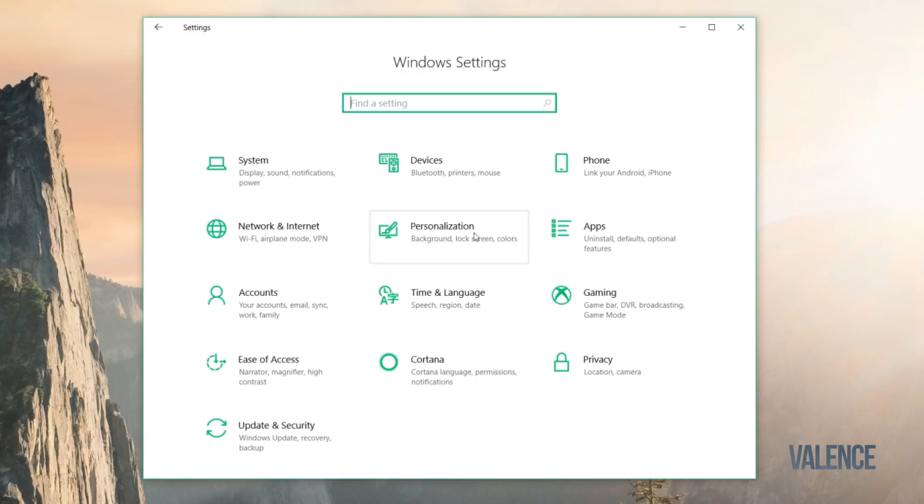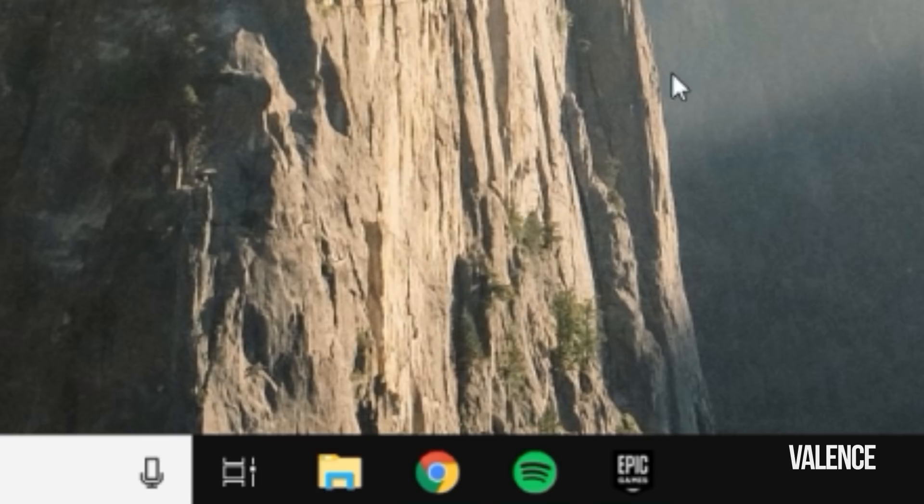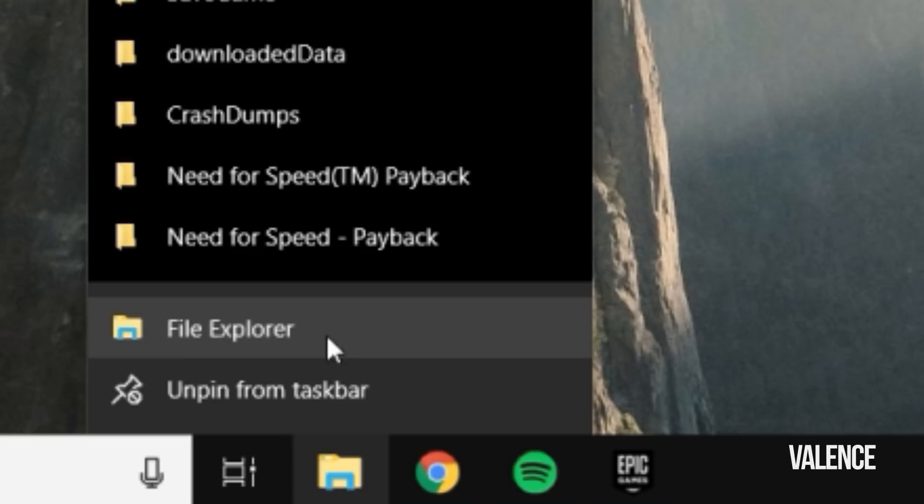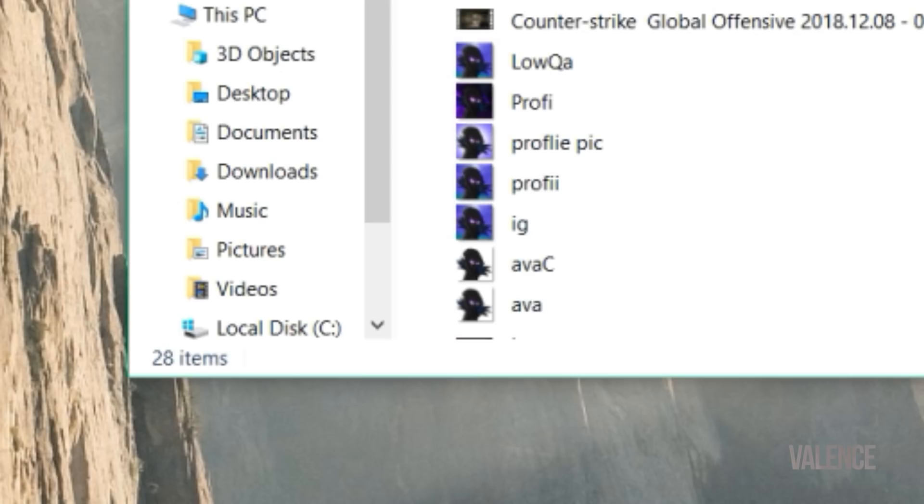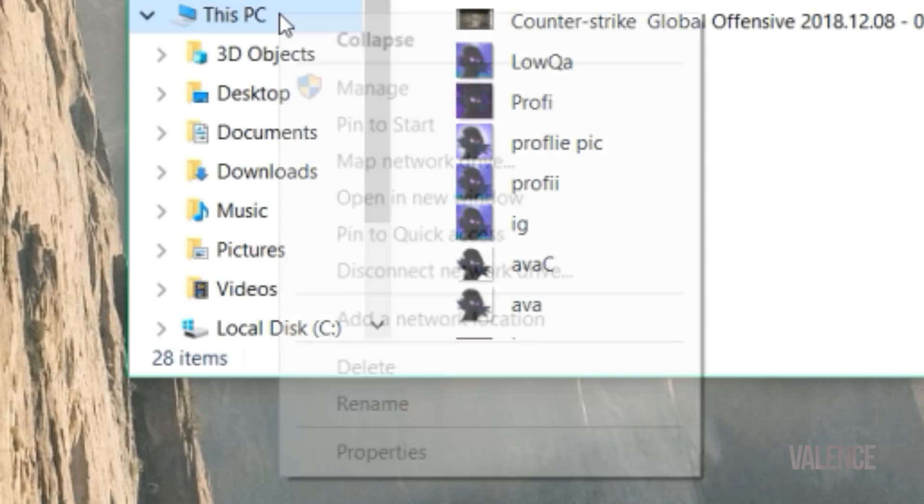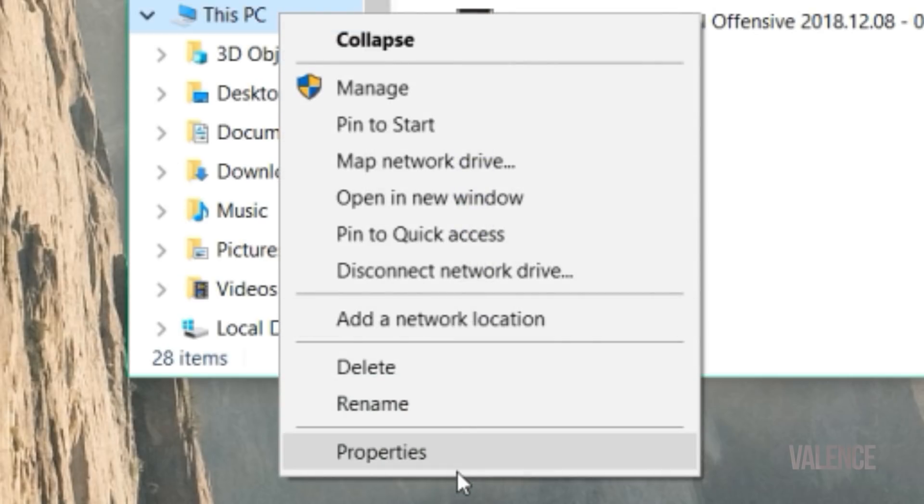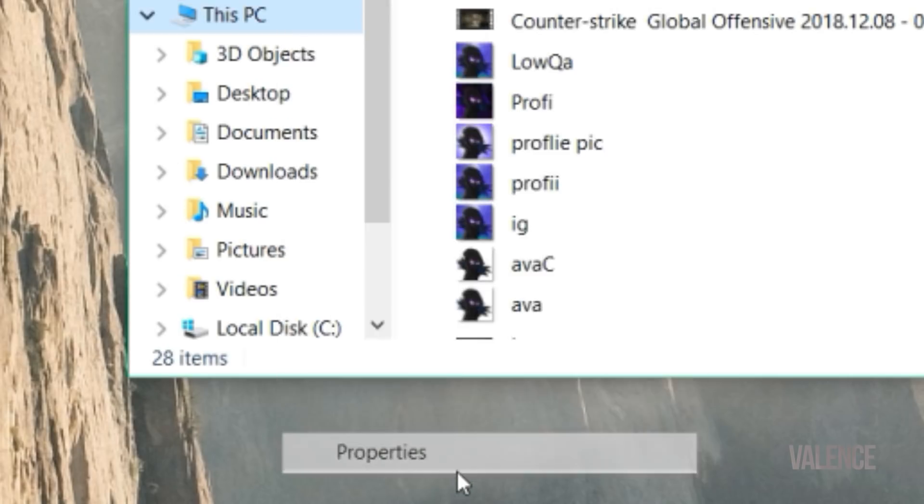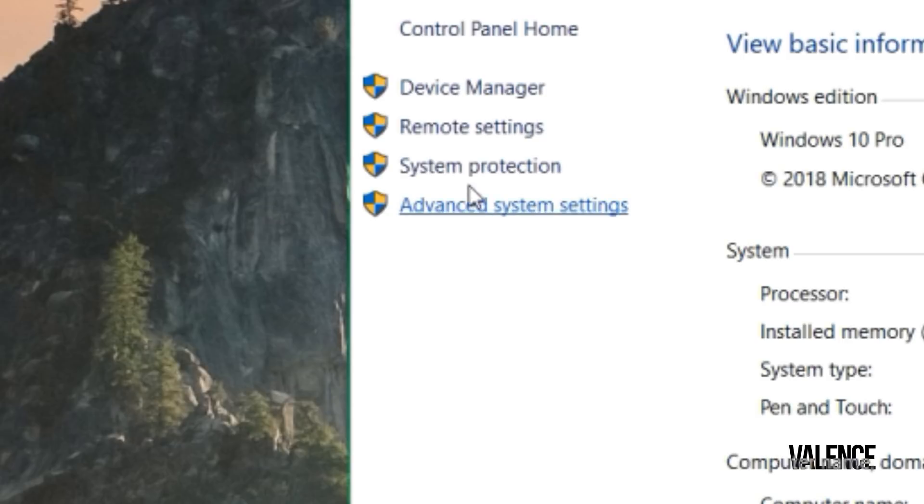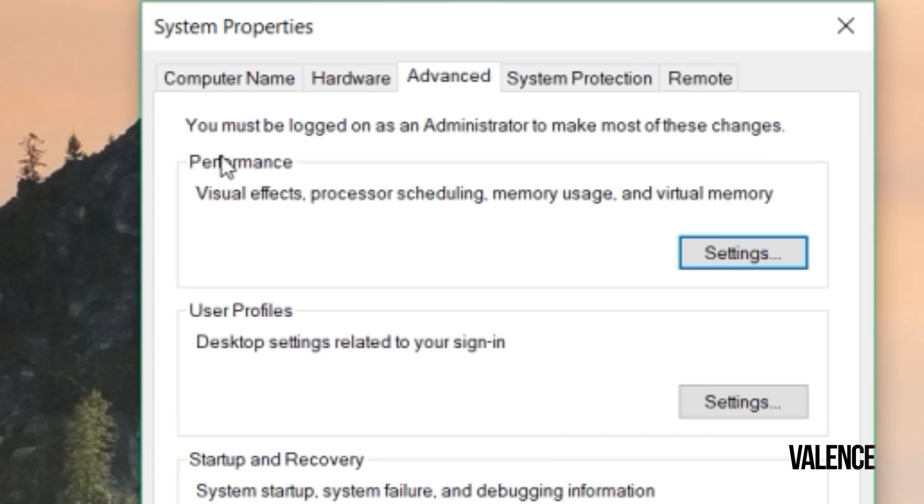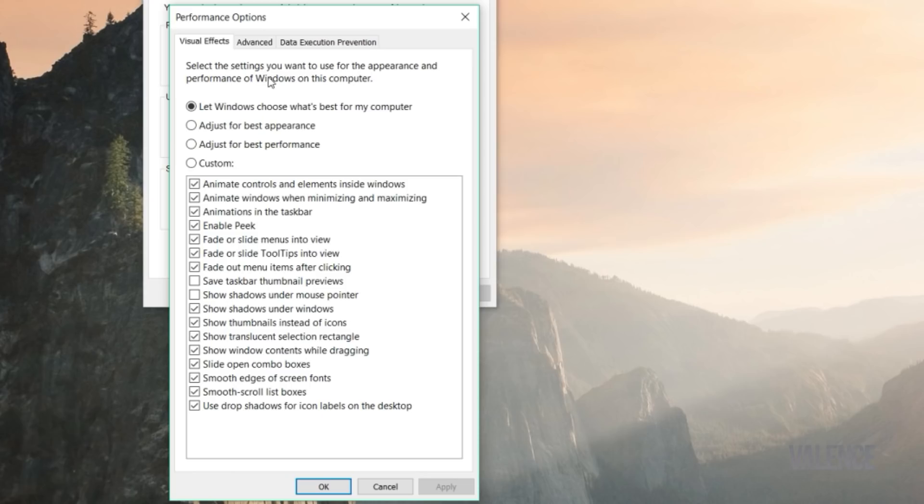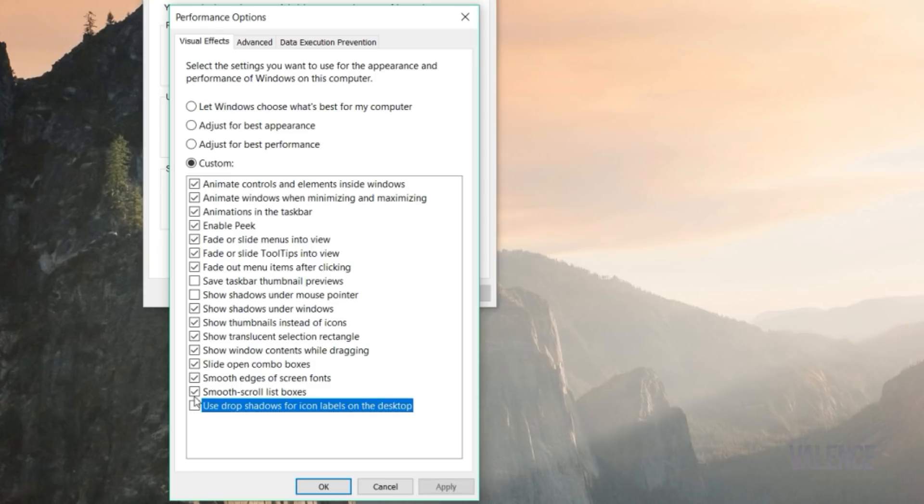Then just go back and go to your folder. Click on File Explorer, then go on This PC and click on Properties. Now go to Advanced System Settings and go to Performance, click on Settings, and then click on Custom and turn everything off.